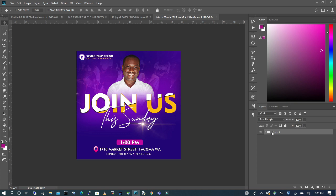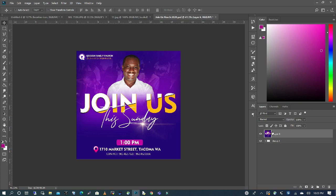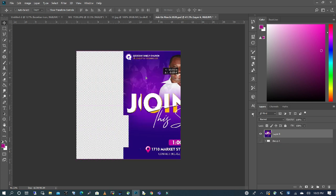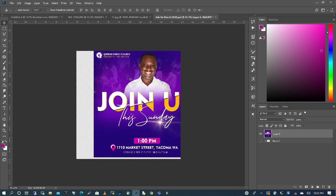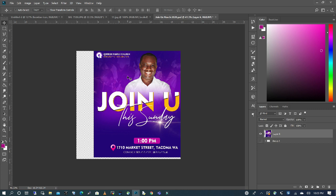I'm going to press Shift-Ctrl-Alt-E and it will generate a final image for me. So as you can see, if I turn off the group layer, I still have a final image, which if I move is one file and it's not multiple file. So there you have it.